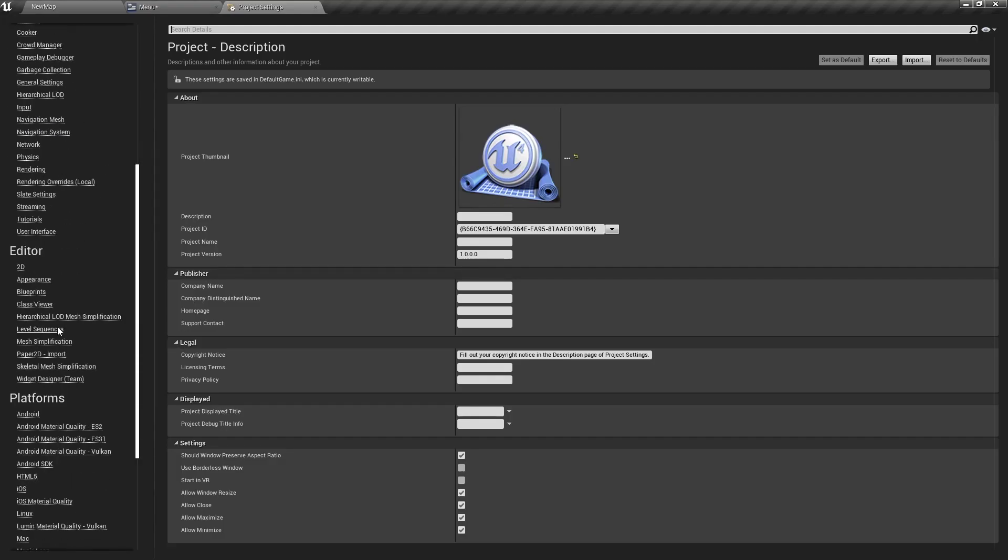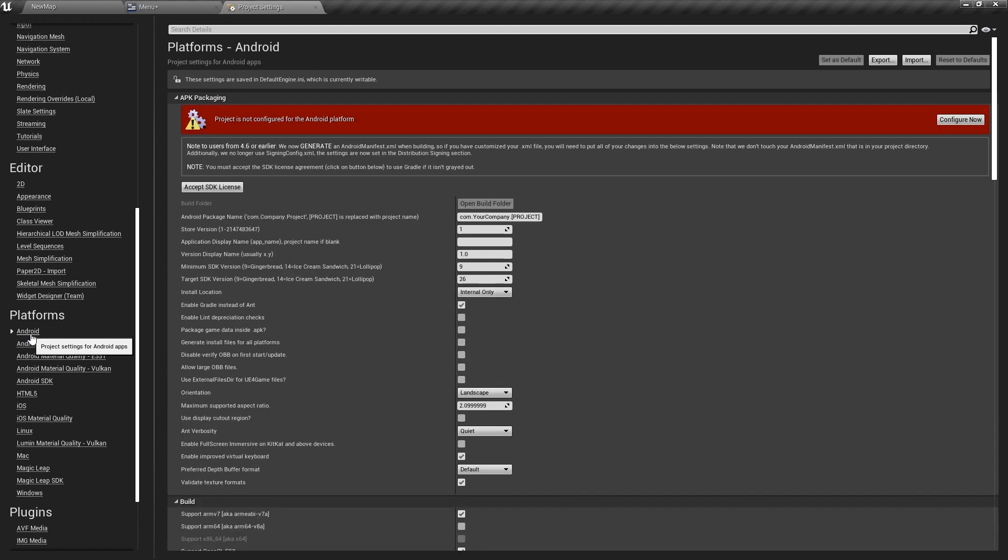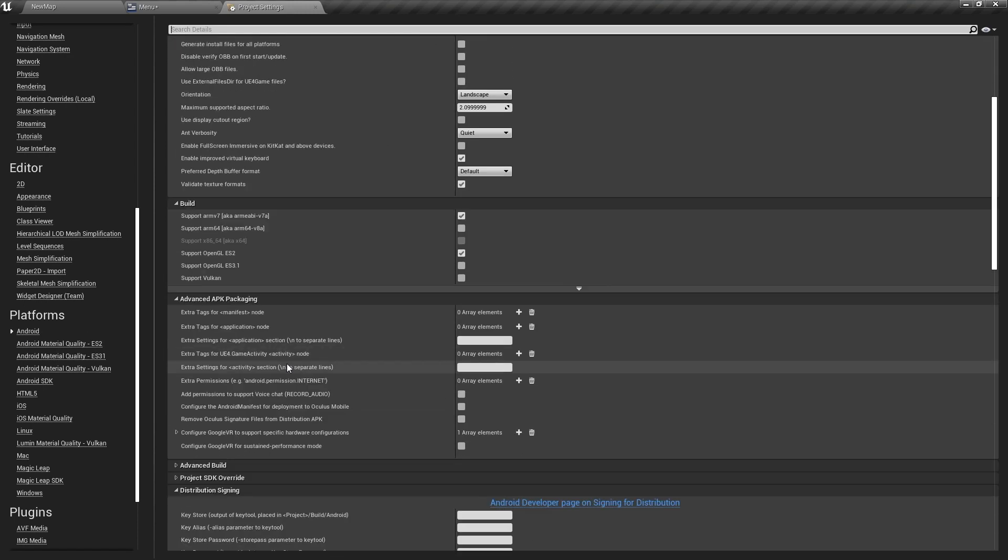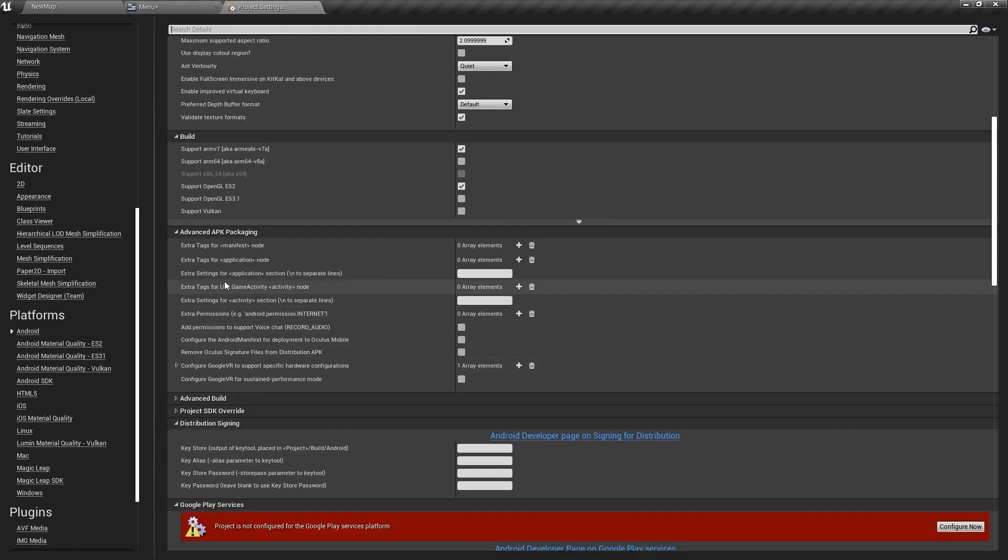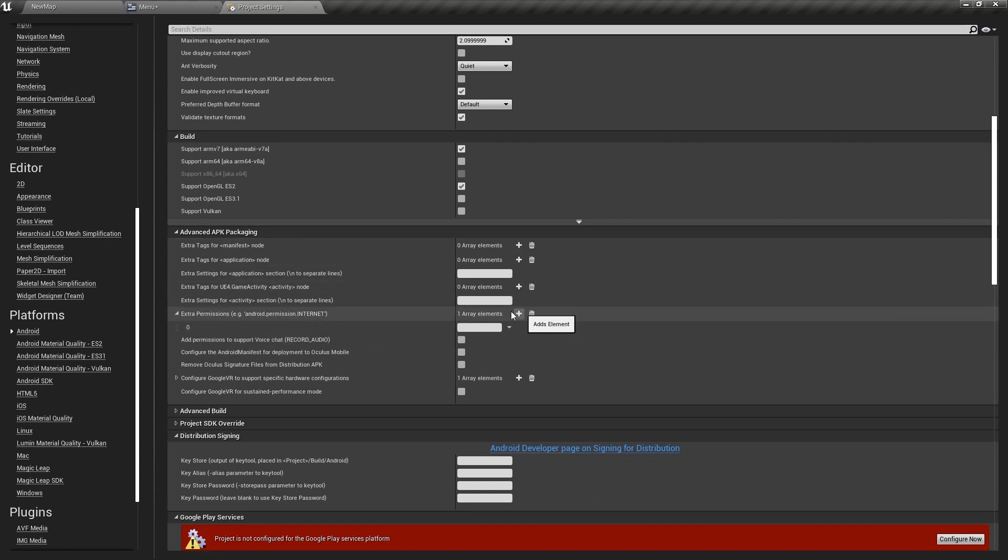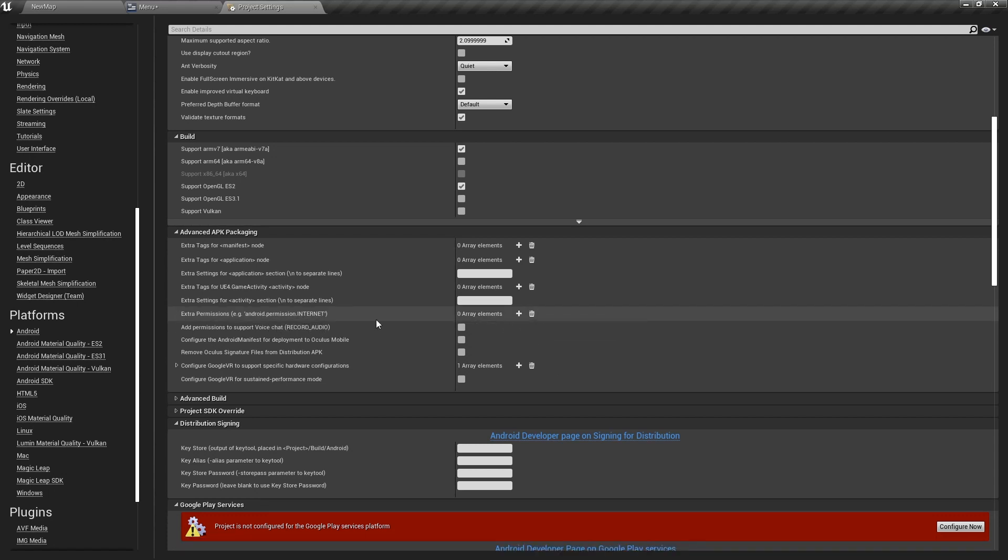And scrolling down to the Android section. And scrolling down a bit more, you will see the Advanced Packaging section, and in extra permissions, you will need to add a permission, and add android.permission.internet. And that will allow you to open a website from Unreal Engine.